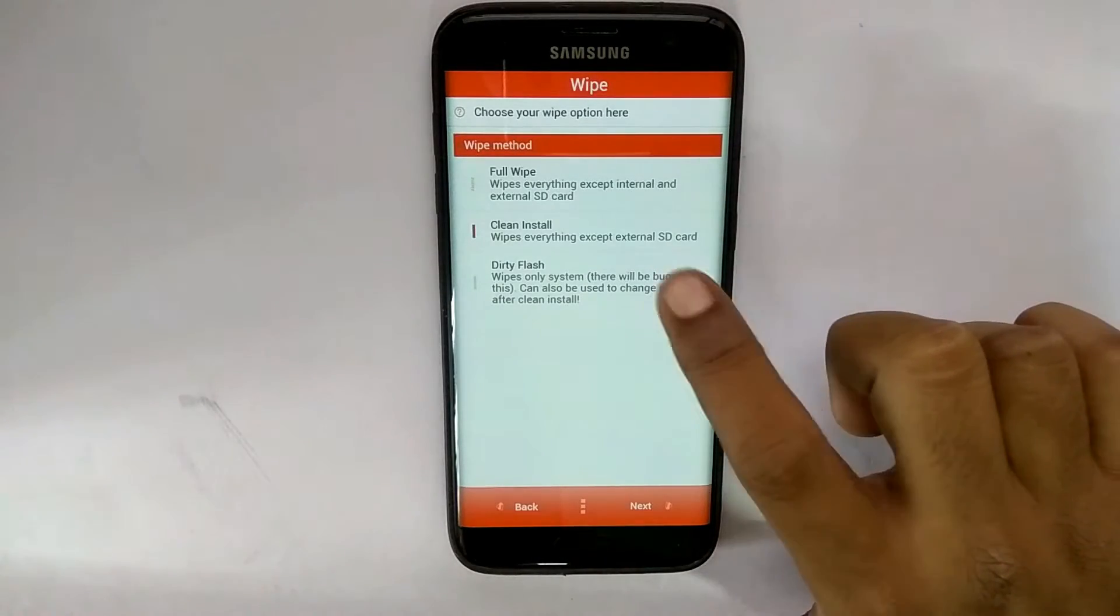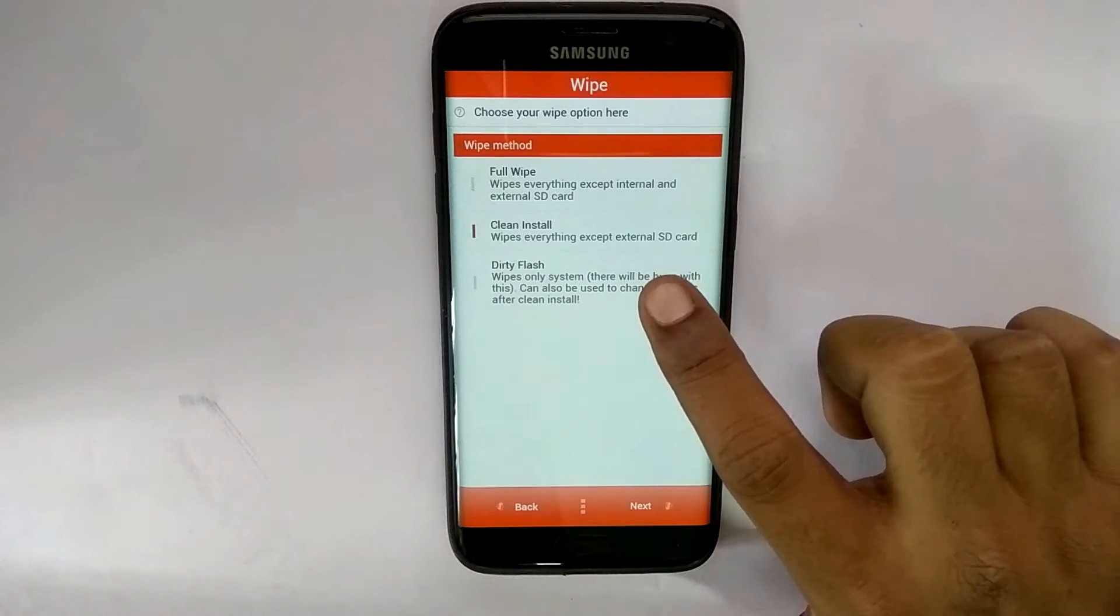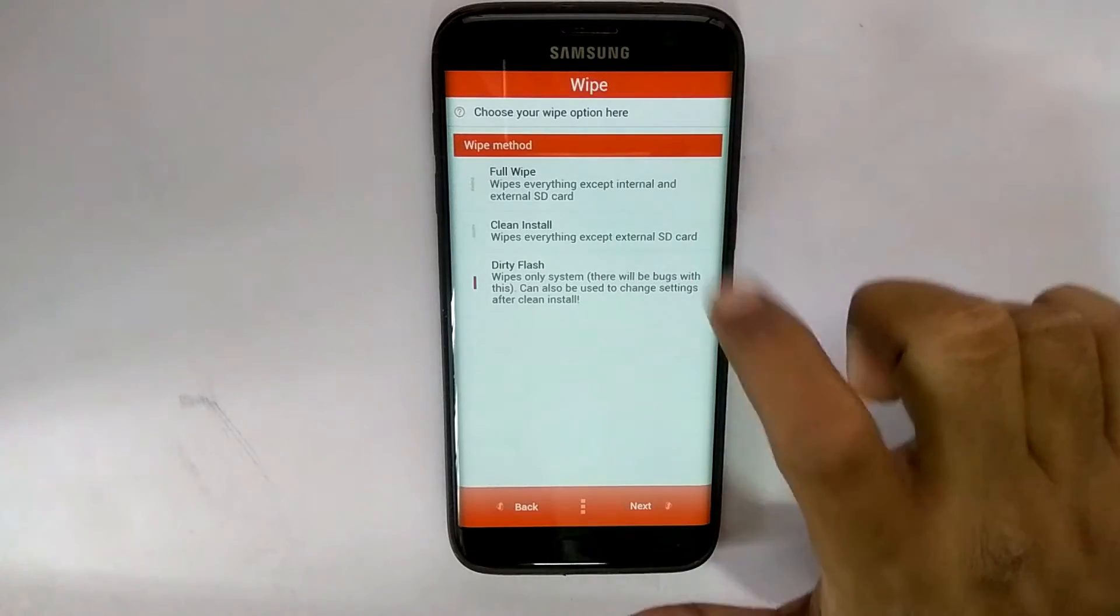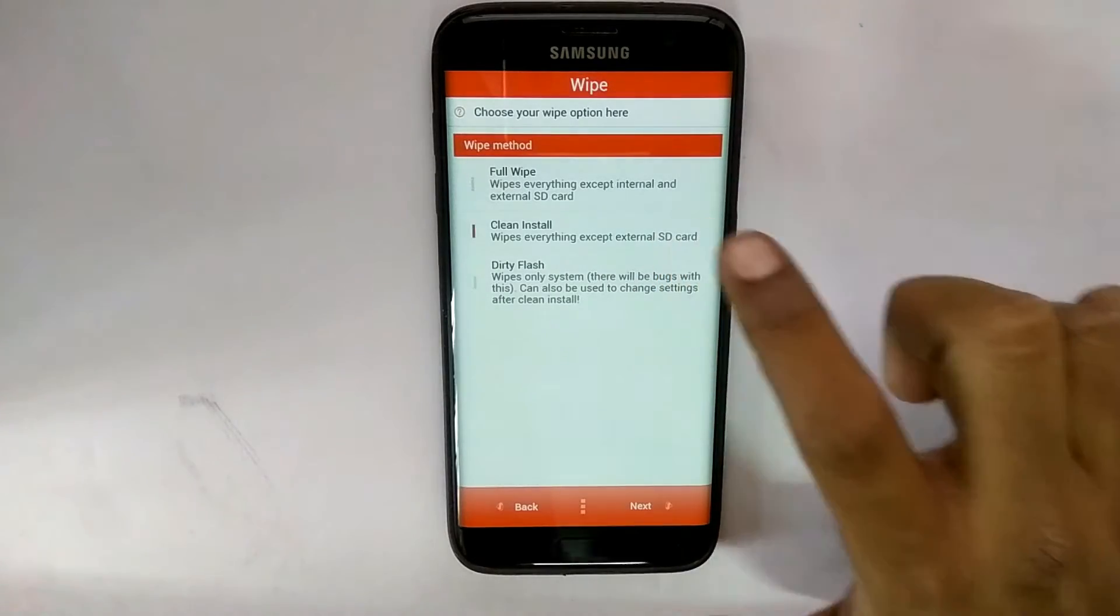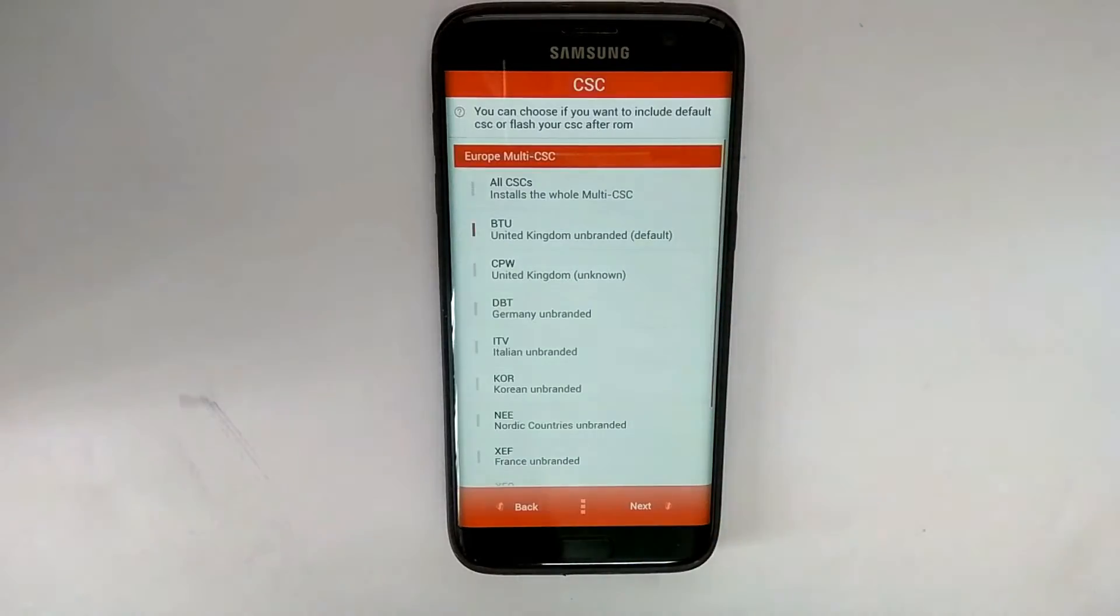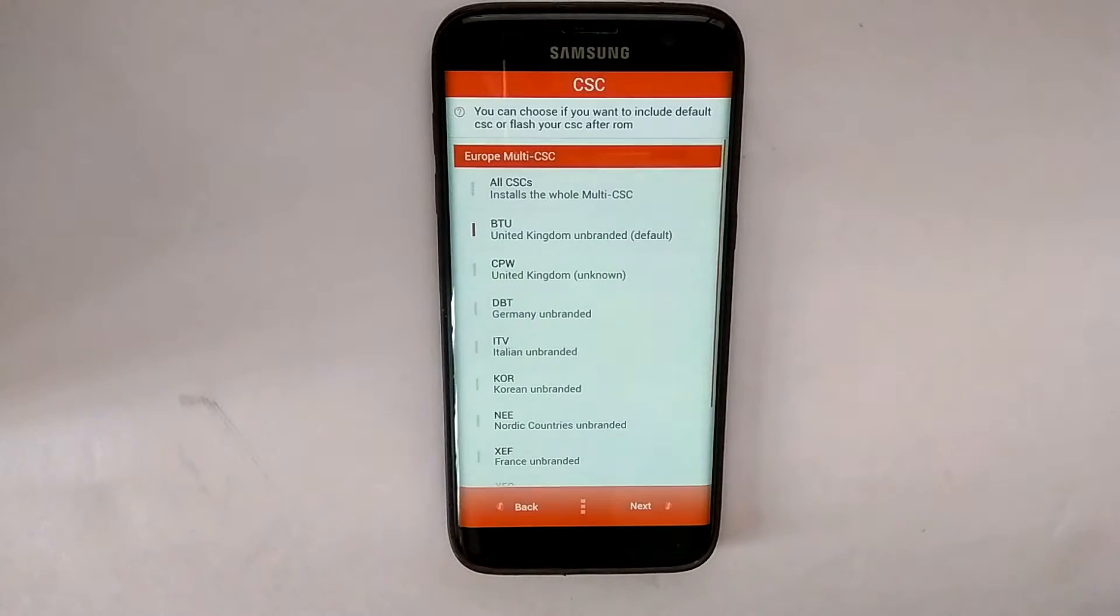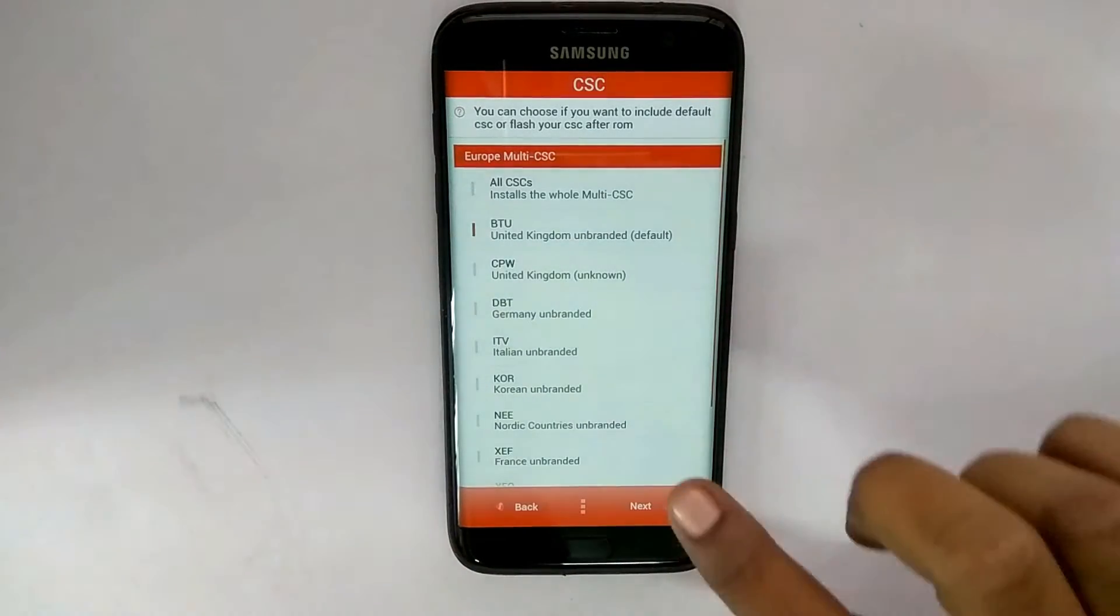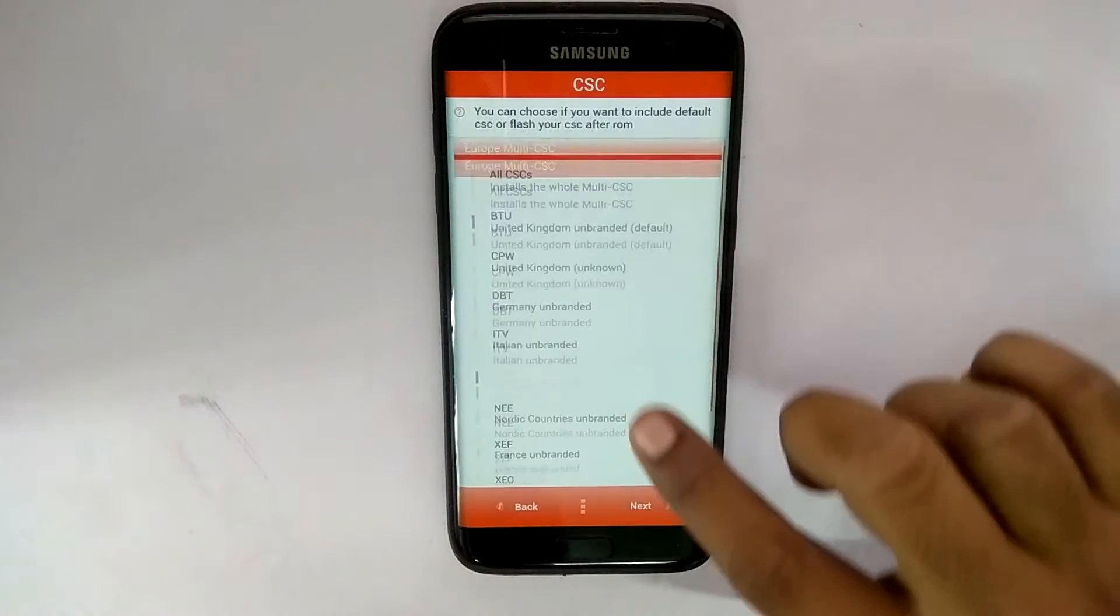ask you if you want to do a clean install, if you want to do a full wipe which wipes everything. The next option is the CSC, basically which region files do you want to install. You can choose that